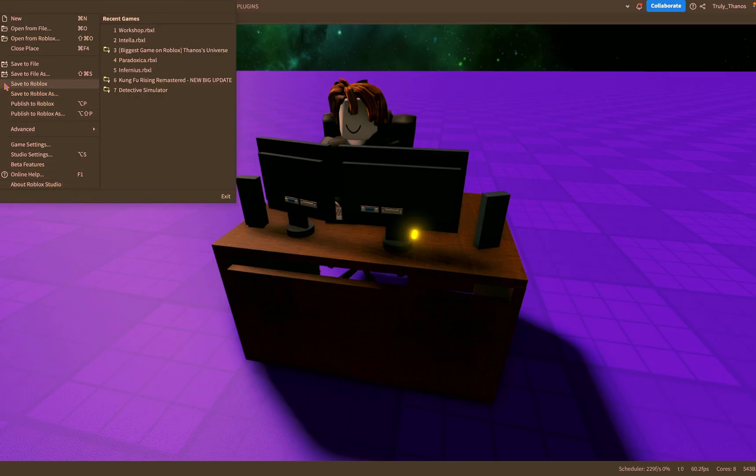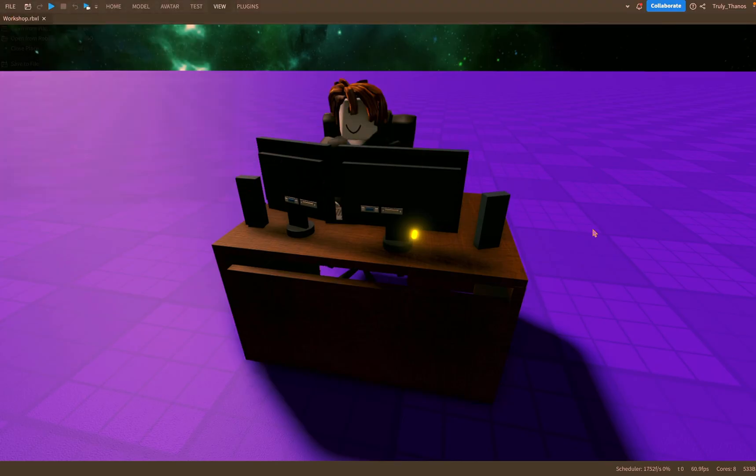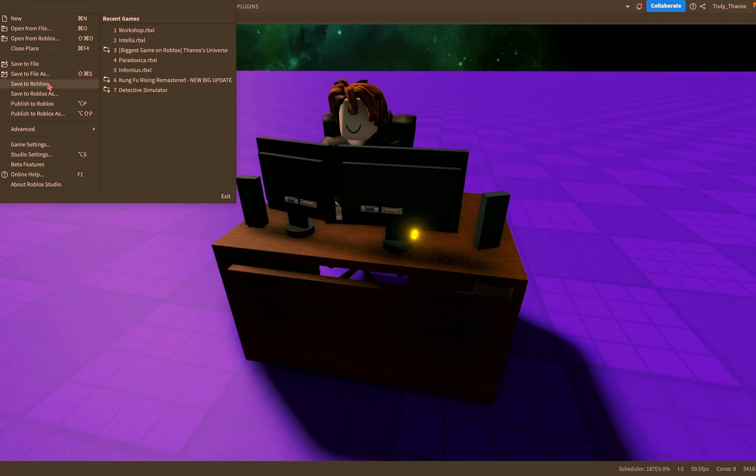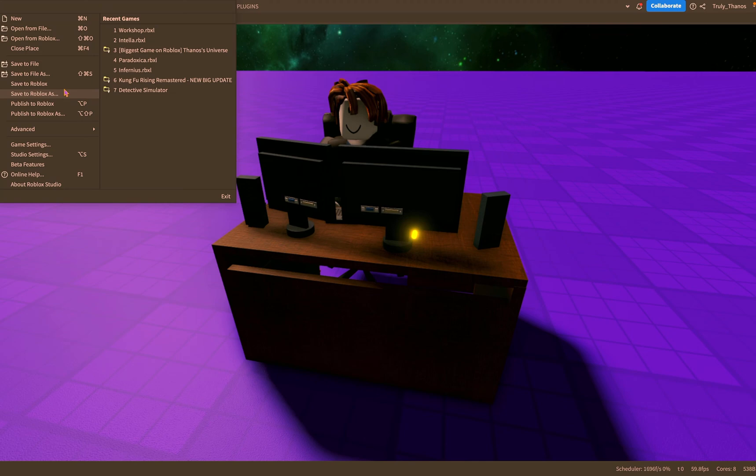So again the difference between a file, saving it to the file is your personal computer, saving it to Roblox you're saving it to Roblox's database or their computer.